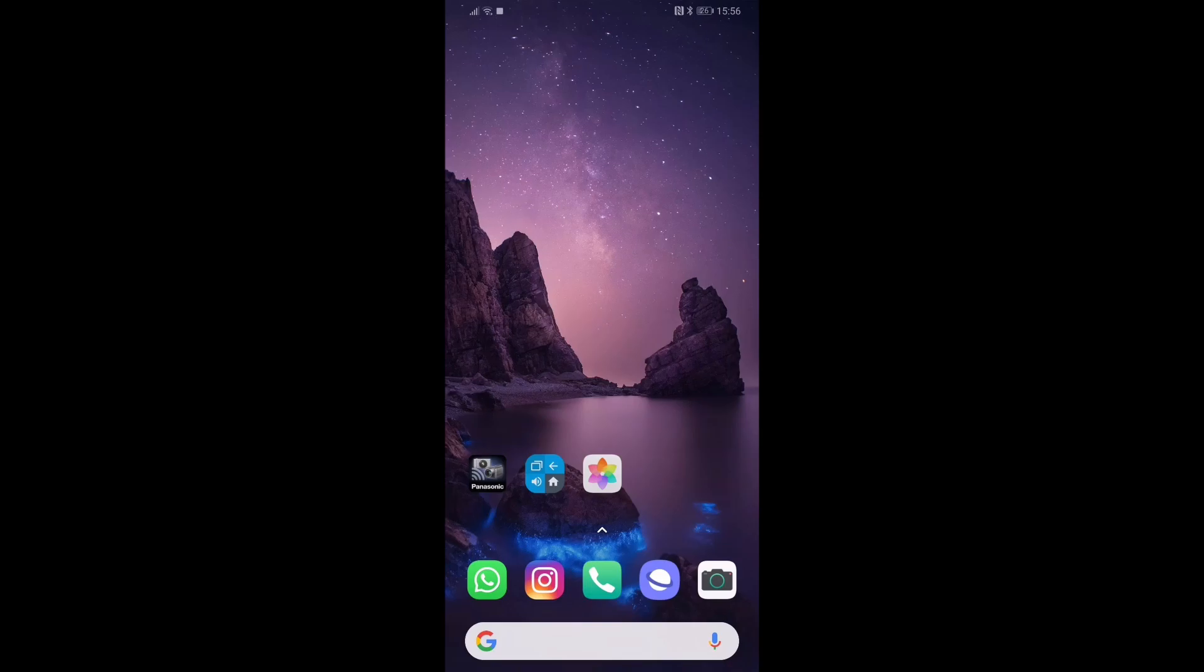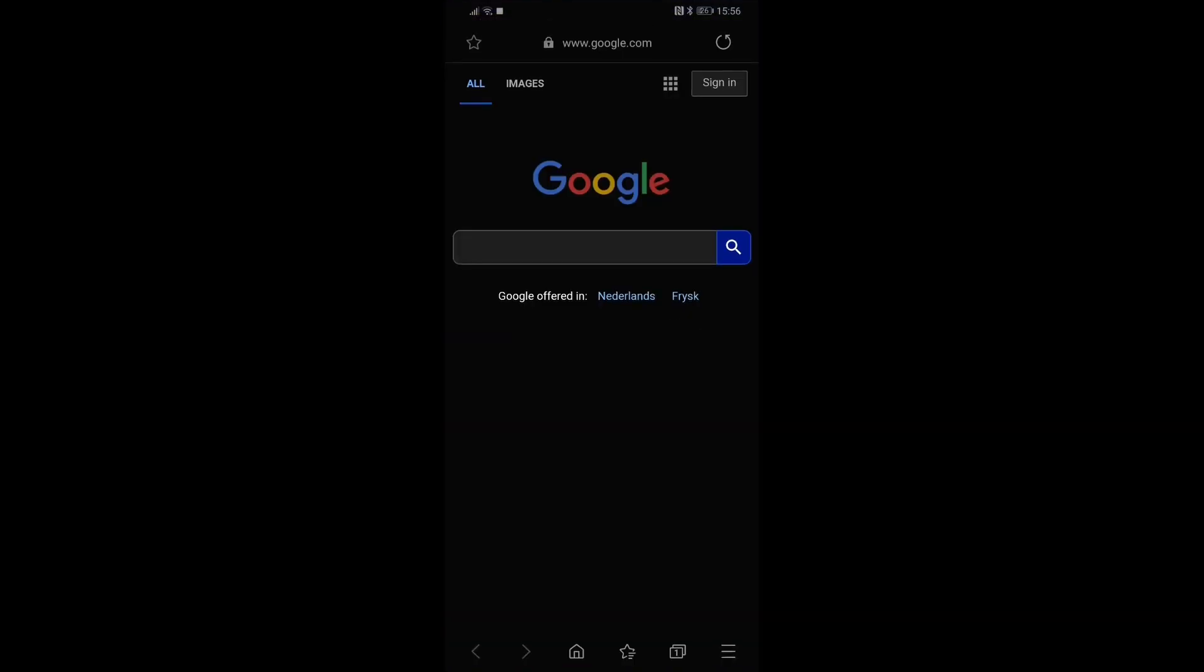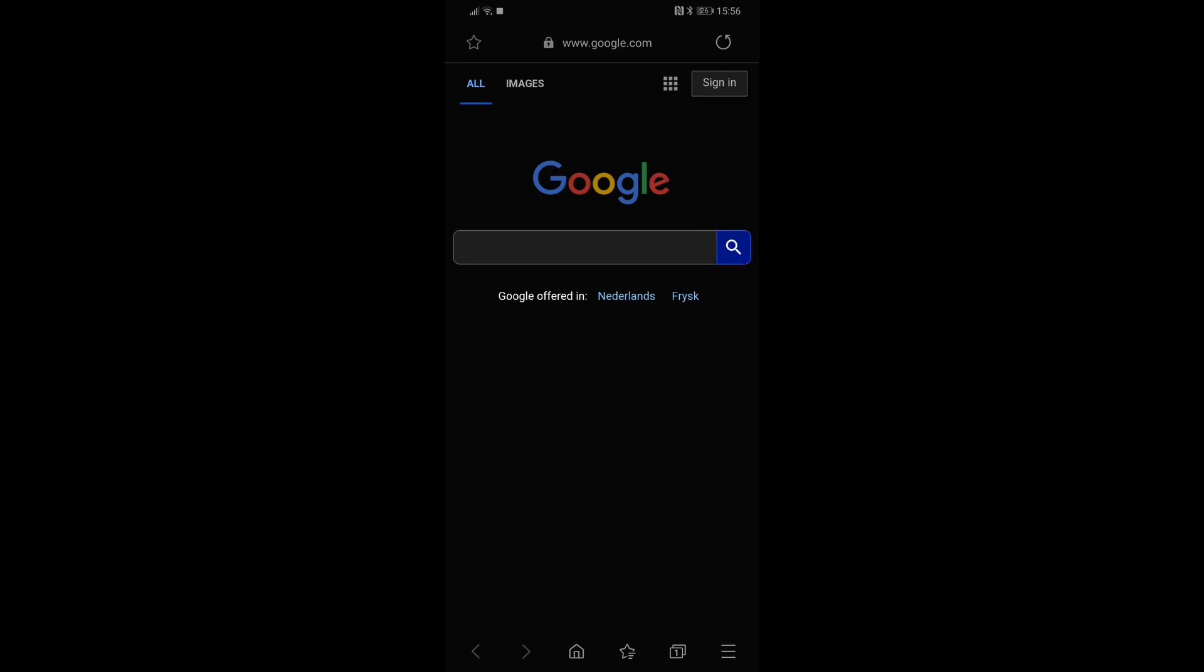If you're in an application, doesn't matter which application, let's show you. The only thing that will happen if I press volume down twice is that the volume will go down twice, but there's no way to start my camera application to do some shots that I want.